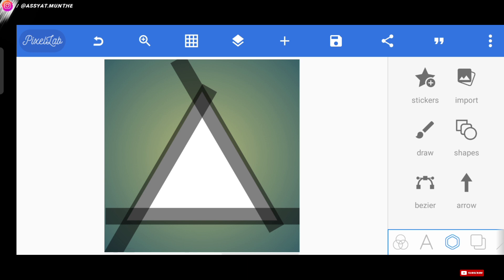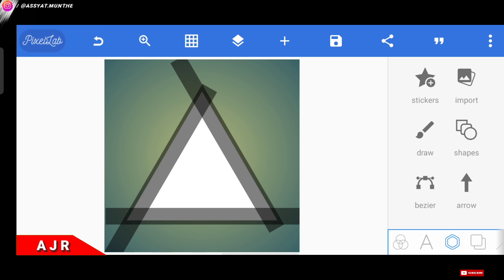Okay, so after the display on our project timeline has become like this, next we just need to form the letters we're making. Here pay attention, and make sure you don't skip the video. Because why? If you skip the video, I guarantee you won't understand how to form the pattern into the letters AJR. Okay, now it's clear, right?